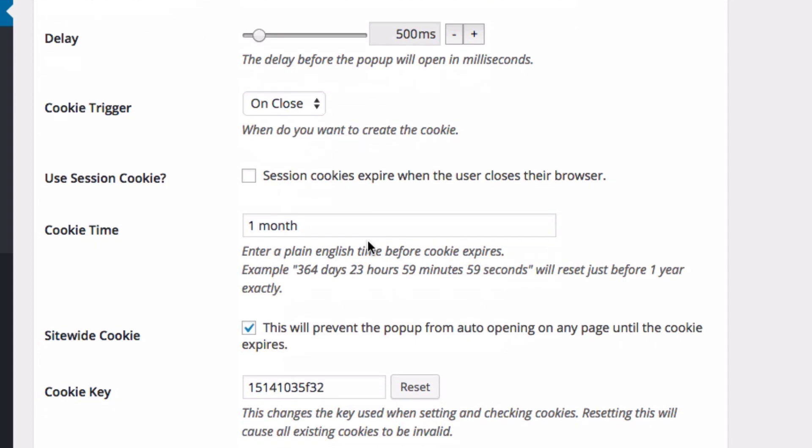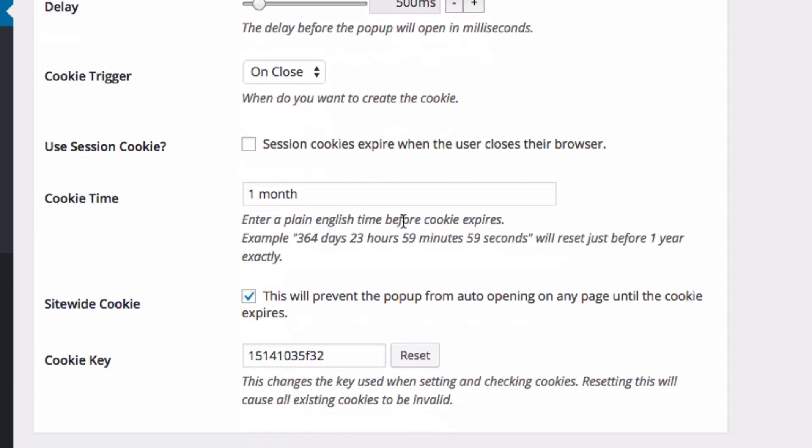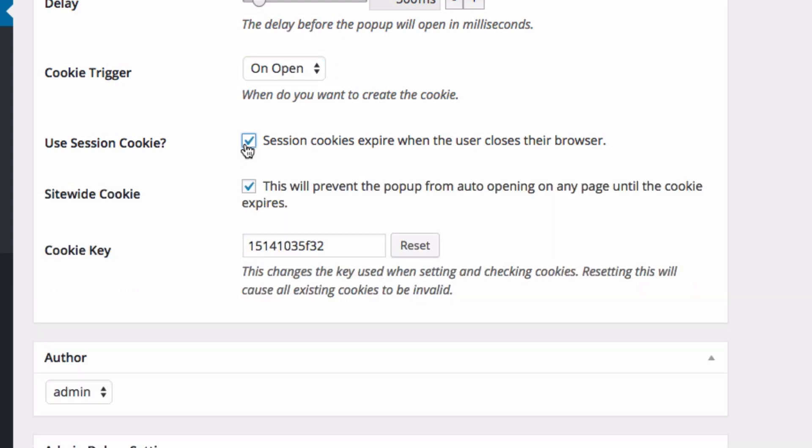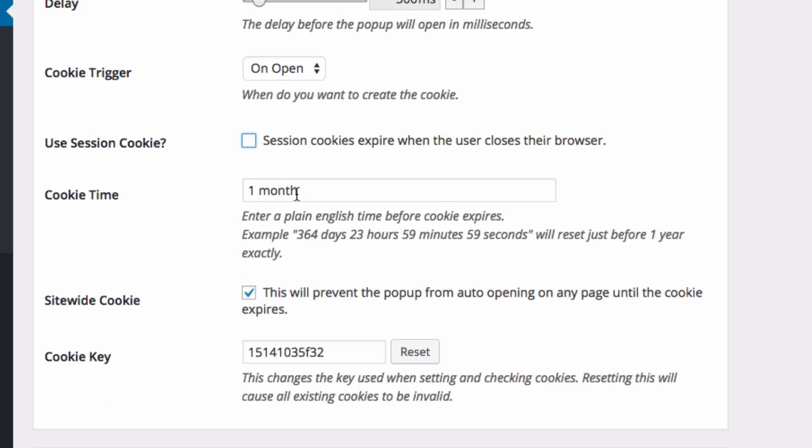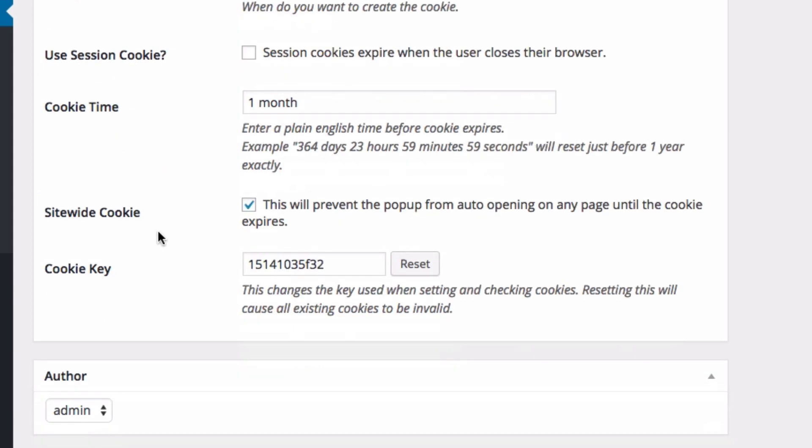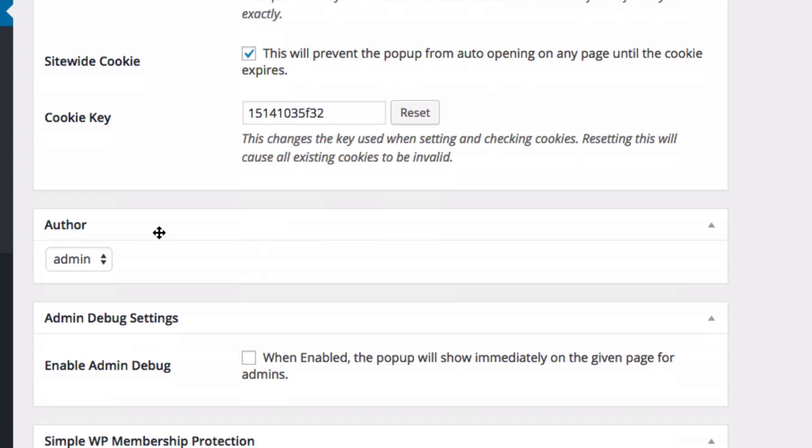And the cookie section is if you don't really want to bug people with this pop-up on every single page, you can set a cookie and that cookie will be triggered when you close the page or when you open the page. You can use session cookies, and that means they'll prevent the pop-up from auto-opening on any page until the cookie expires. You can also set the cookie time to be a certain length, so it won't show up this pop-up again until 30 days or something like that, so you don't bug people that are regulars to your site. But I do want to bug people because this is an important promotion. It's only on for a day. So I want everybody to see it on every page. So I'm going to disable this cookie altogether.